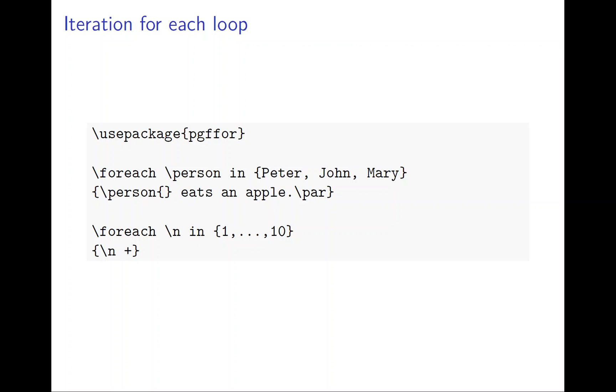The easiest thing to do is use a for loop. How to do that? We use a package called pgffor, and there are other ways, but pgffor I think is the simplest you can do.